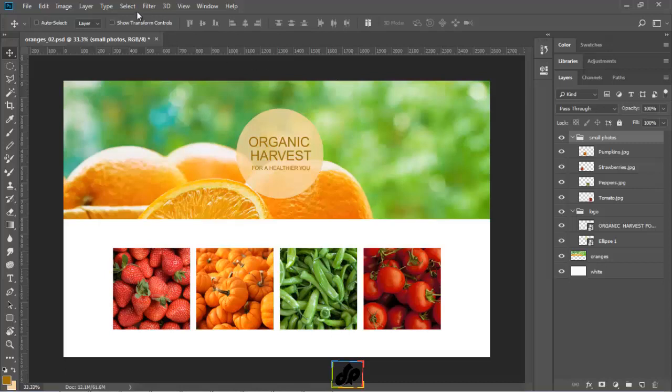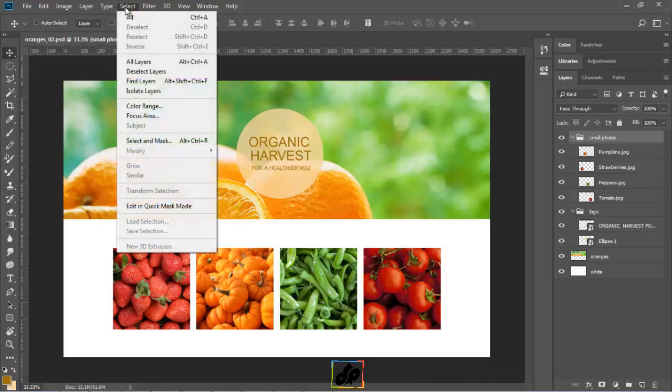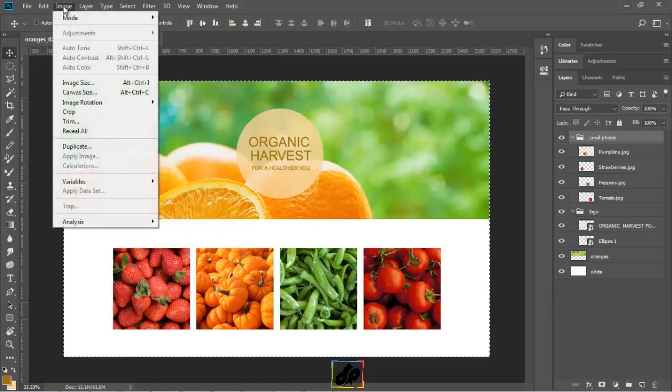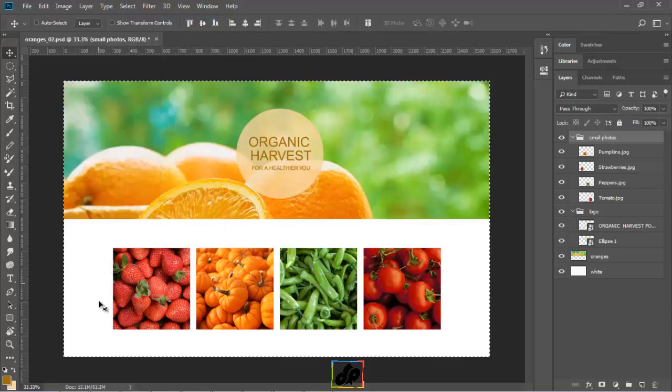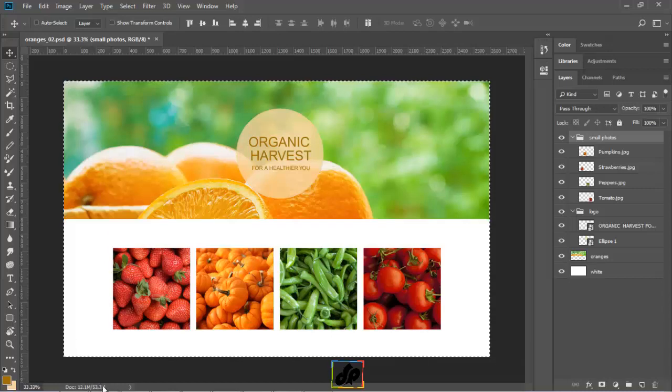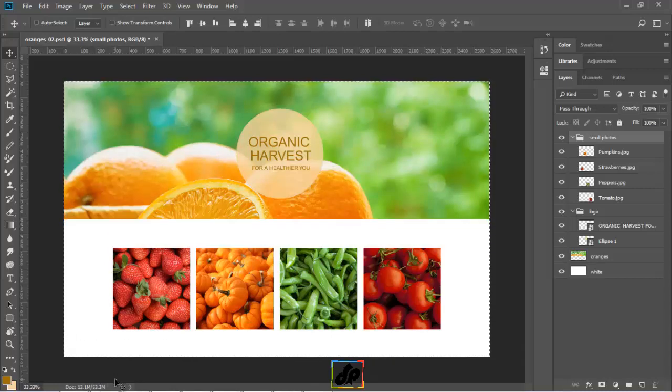So, if we wanted to crop that, we could go to the select menu, click all and then in the image menu, we click on the crop feature and we can see that instead of being 61 MB, now it's down to 53. It means that we successfully cropped off some of the extra information.